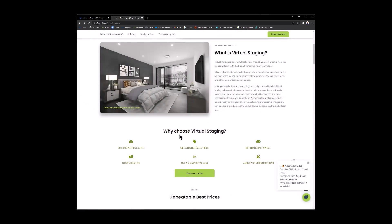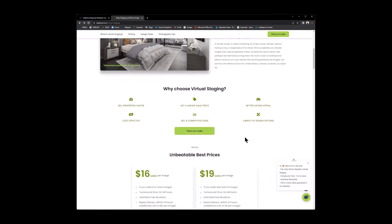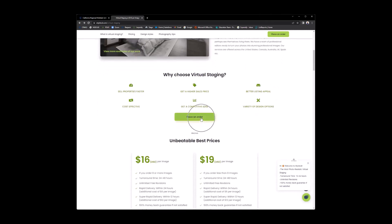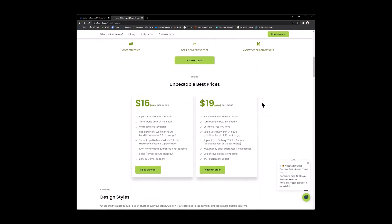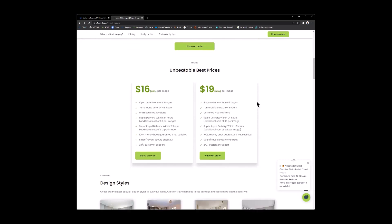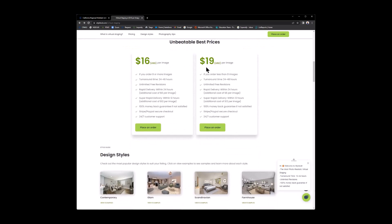And then here at the bottom, it says why choose virtual staging. Some of the different reasons to choose virtual staging. And when it's time to place an order. Again, there's that place an order button. It is showing you the prices per image. Now, this $16 per image. If you order eight or more images, it's giving you all the breakdowns here. The delivery, the money back guaranteed, customer support. But if you order less than eight images, it's $19 per image. That does not include the 20% off with CRMLS until you place the order. Remember that code CRMLS20.